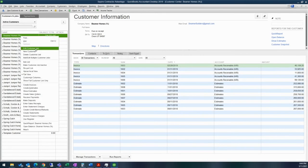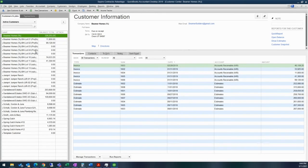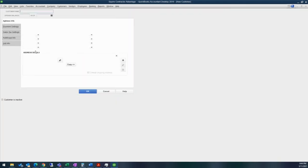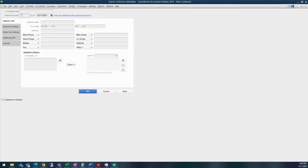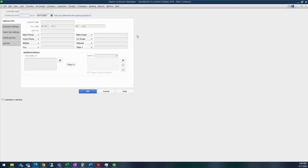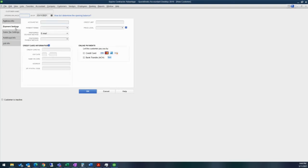You also have the ability to right click and just add new customer. And so the first screen will have your address information. You will want to have your customer name. Generally, we recommend that you don't use the opening balance because you'll want to actually enter in some of the details about that customer. They're not really able to do that in an opening balance. It just basically drops that information into AR and then into opening balance equity.